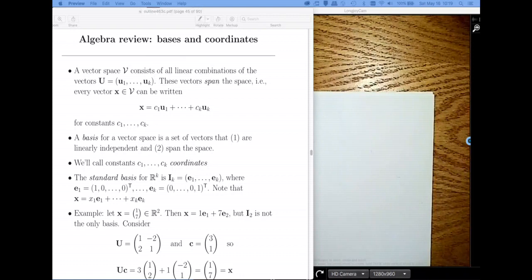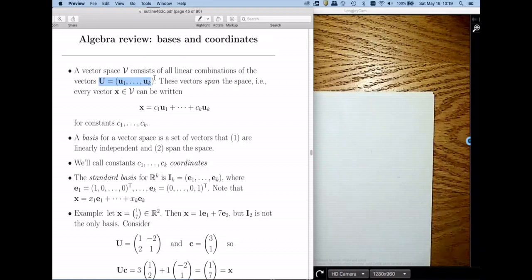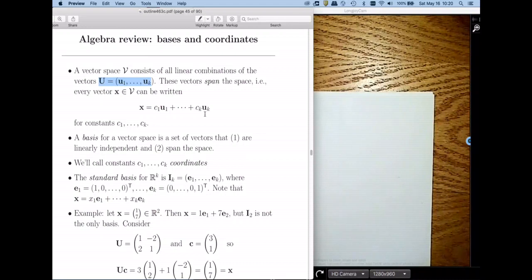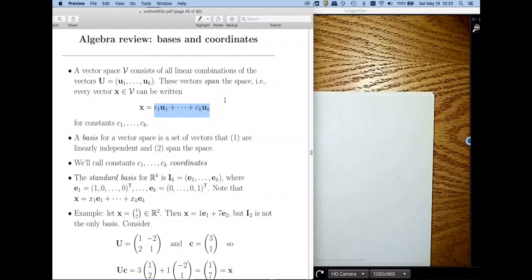In linear algebra, we study things called a vector space. A vector space consists of all the linear combinations of some set of vectors. So these U1 through UK are a bunch of column vectors, and we're going to take linear combinations of them. A linear combination is where you multiply each one of the vectors by some constant — C1 through CK — and then add them up. The set of all possible vectors that can be generated this way is called the span of these vectors. These vectors span that space.